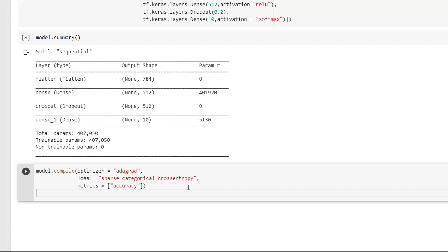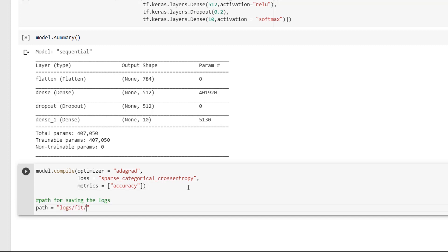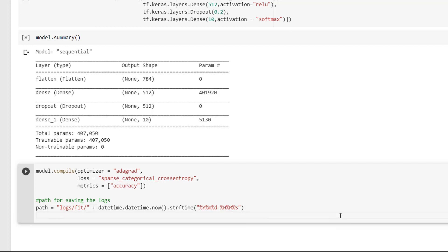So what this will do is, this will place the logs in a time-stamped subdirectory which we can use to access at a later time.